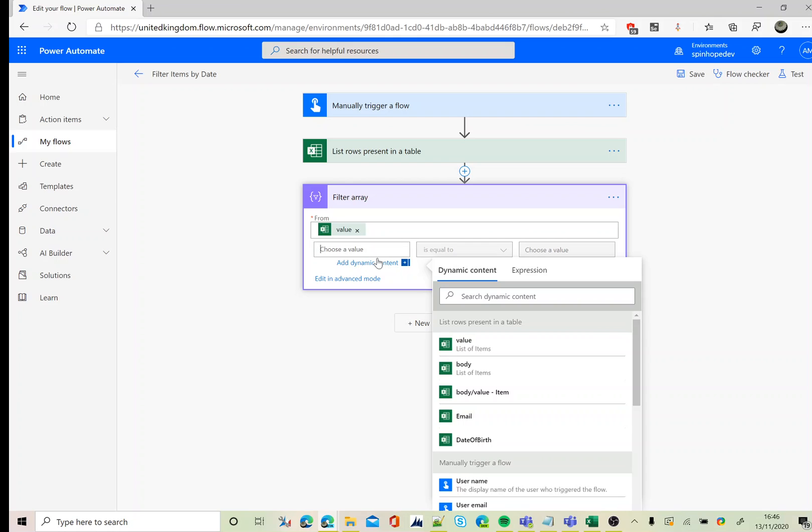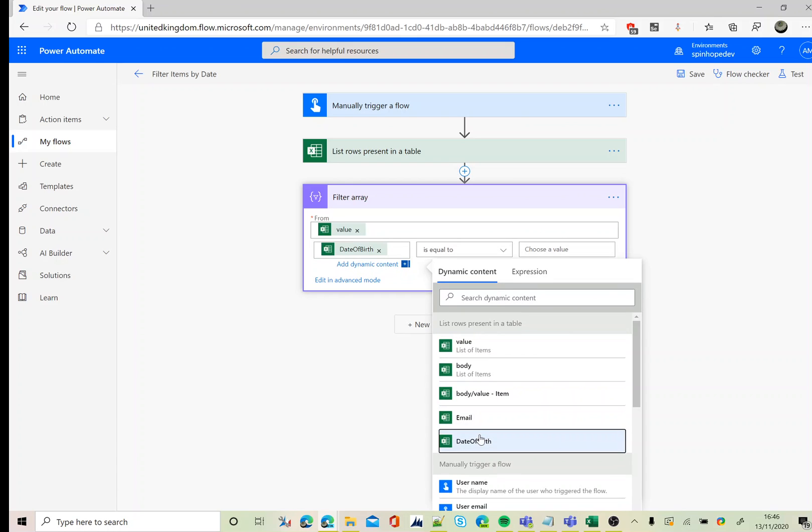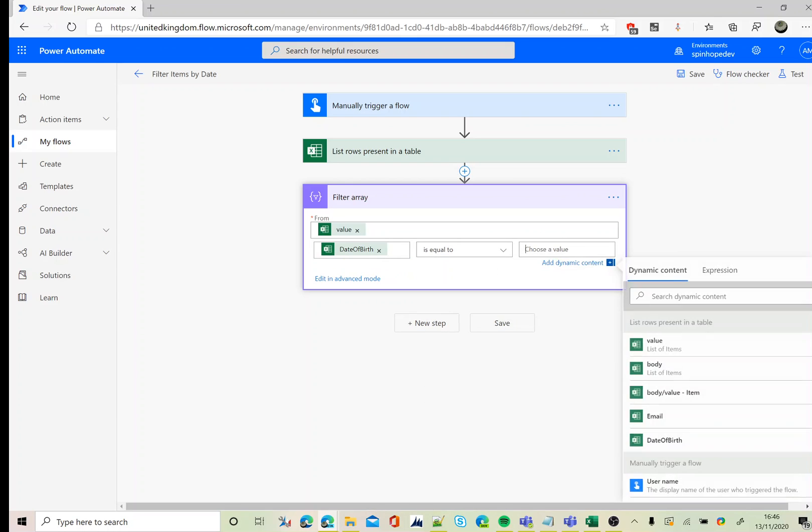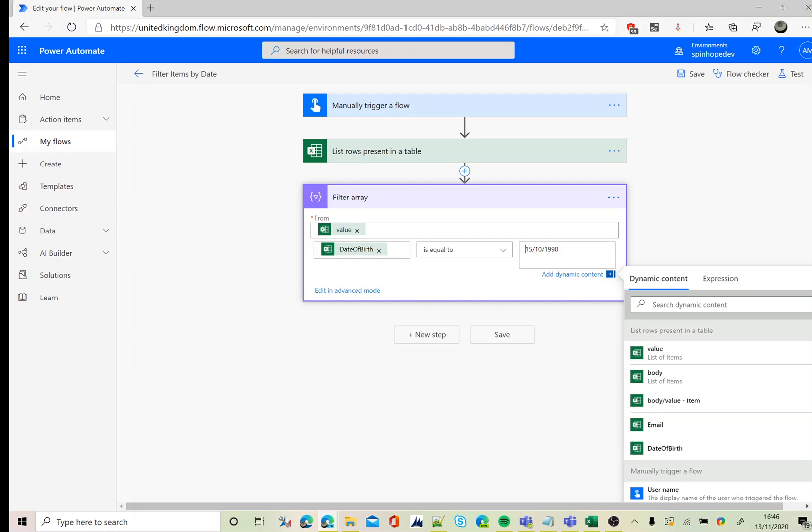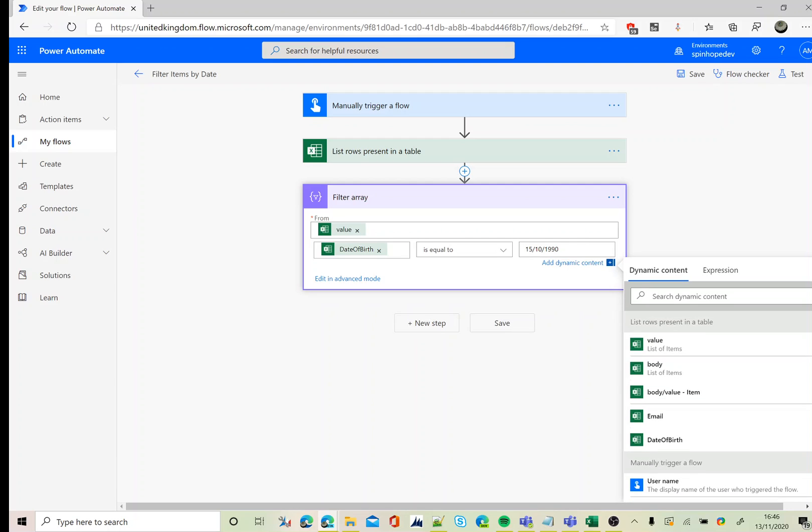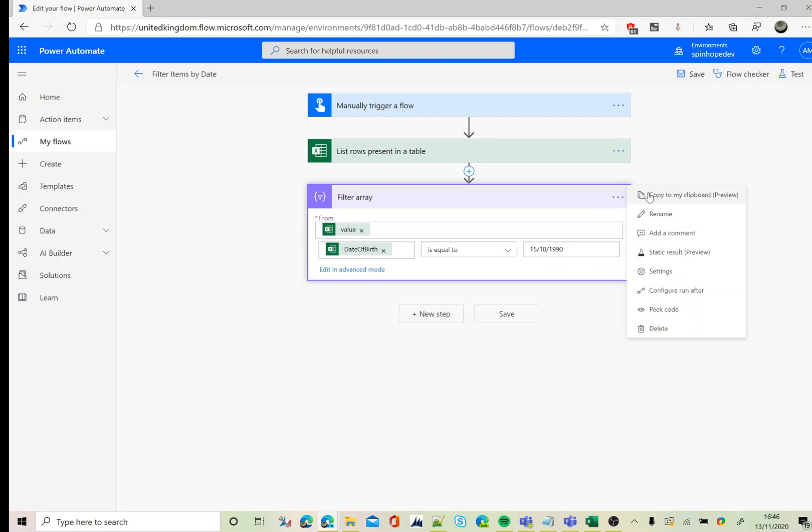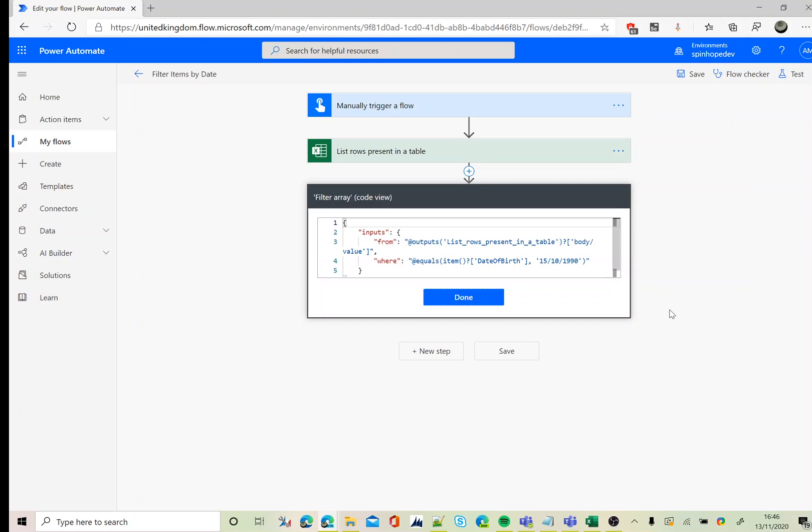Then use the date of birth is equal to – generally that's where we do it, but this is not going to work. The reason here is, as I mentioned earlier, this date of birth, whatever it returns from the list rows, it's going to be a numeric value. So what we need to do here is peek the code, copy the item question mark date of birth.